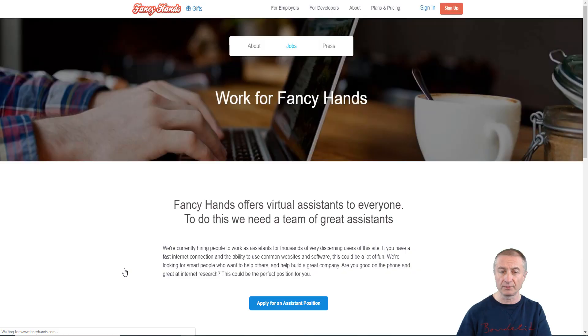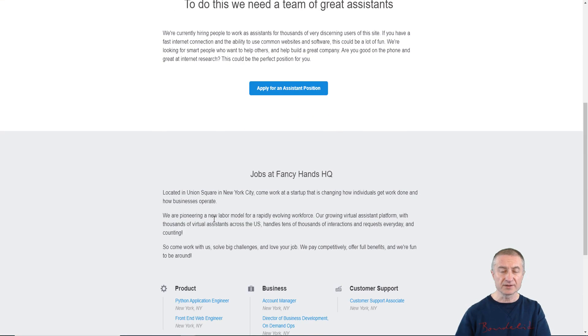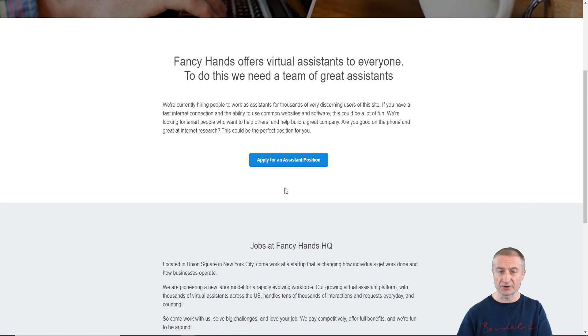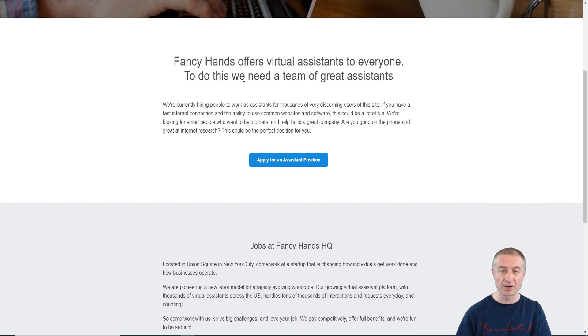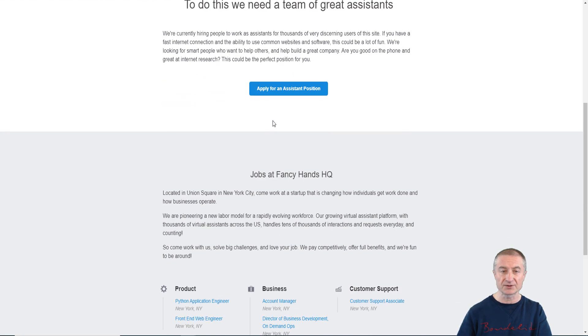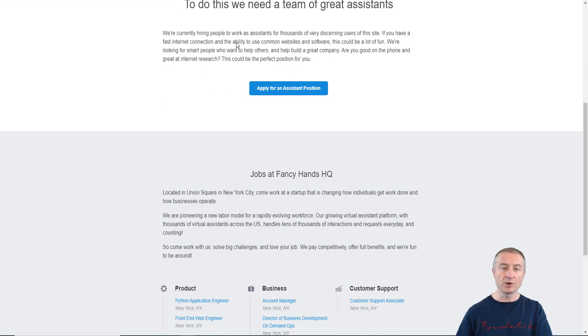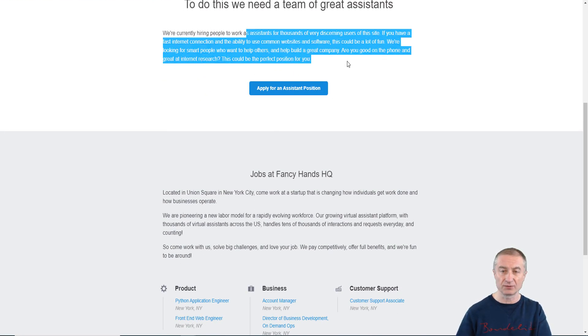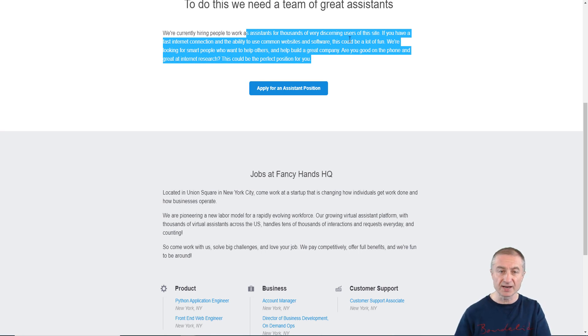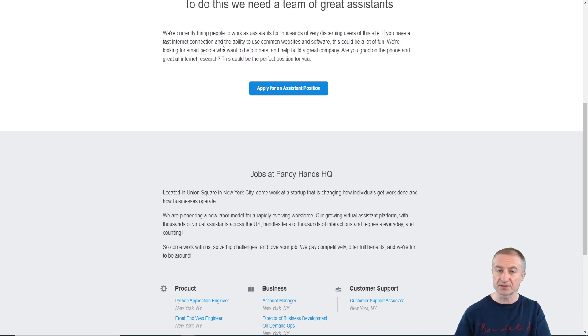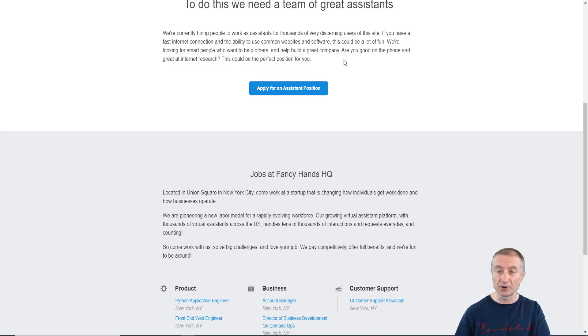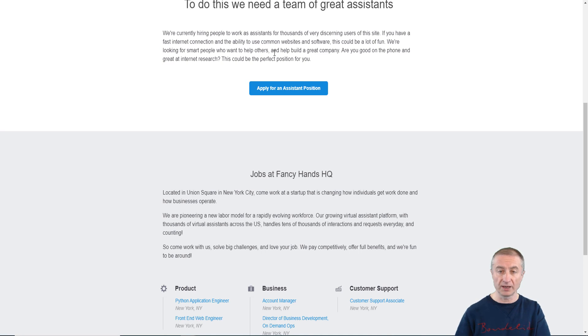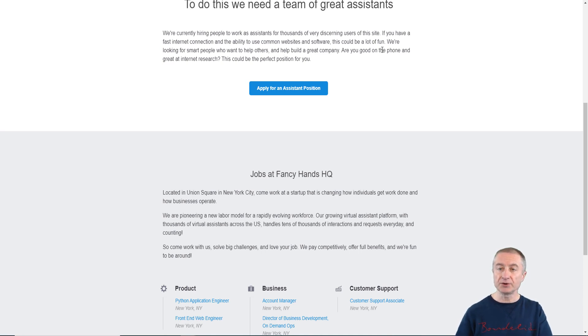Let's go in here and have a look. This is what we are interested in actually. FancyHands offers virtual assistants to everyone. To do this, we need a team of great assistants. We're currently hiring people to work as assistants for thousands of very discerning users of this site. If you have a fast internet connection and the ability to use common websites and software, this could be a lot of fun. We're looking for smart people who want to help others and help build a great company.